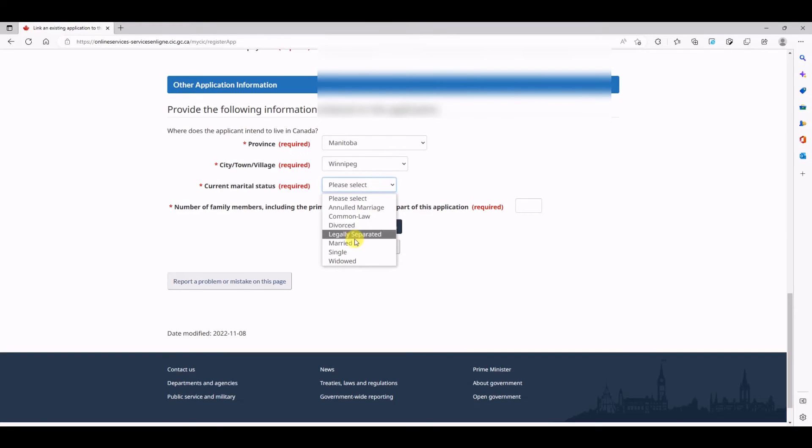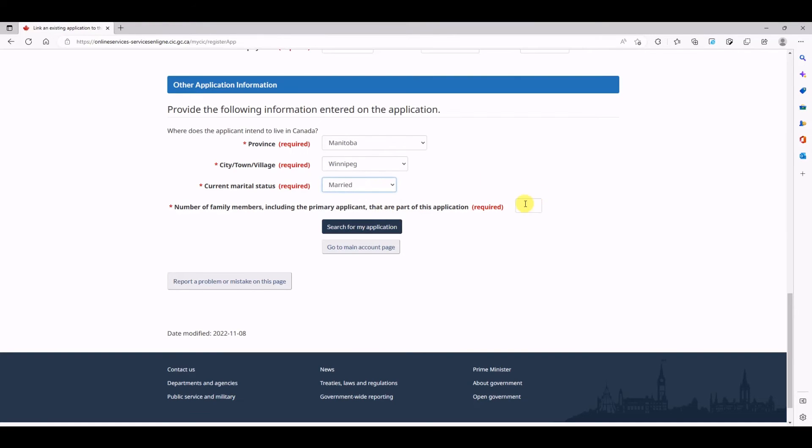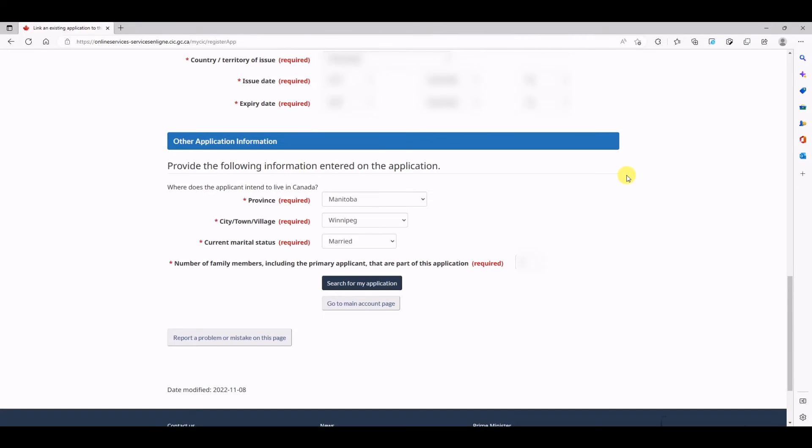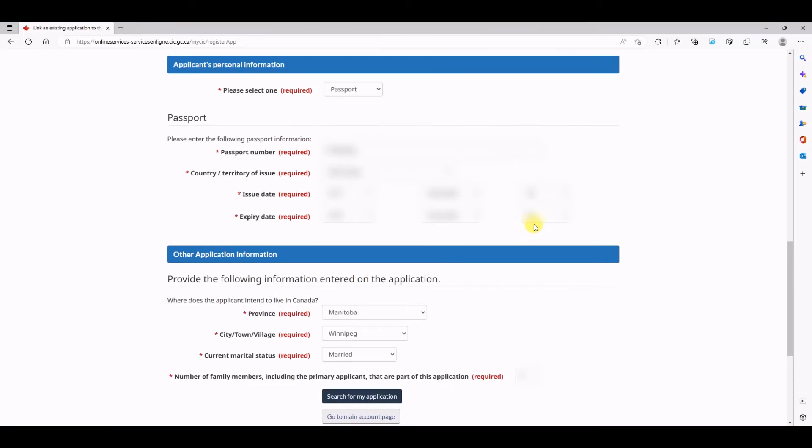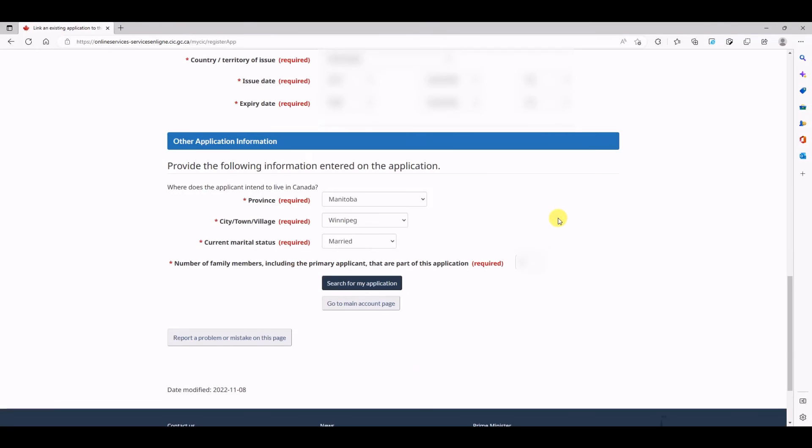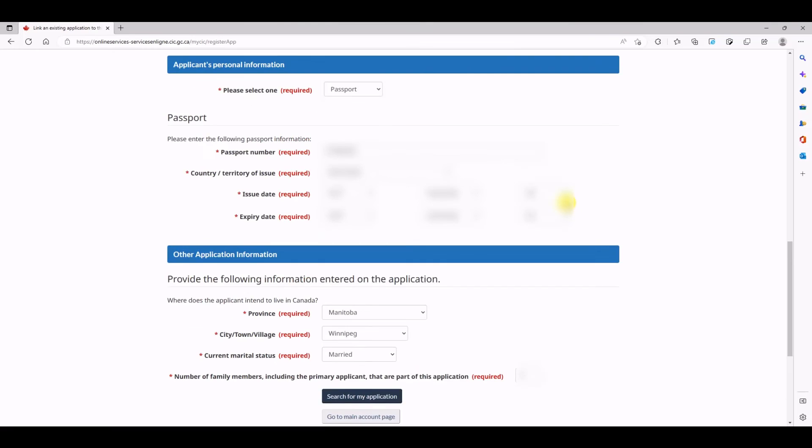Now this detail you will find it on your IMM 0008 E and U form. This was a form used when you were filing for this application, so you should go there and see what details that you filled, and then come on this page and fill up the details.